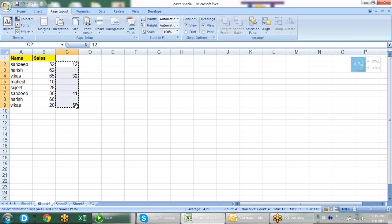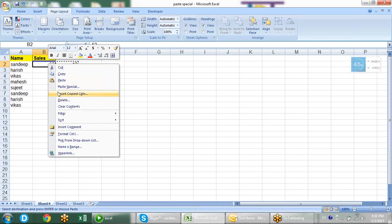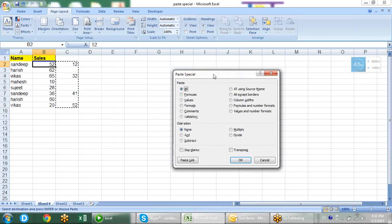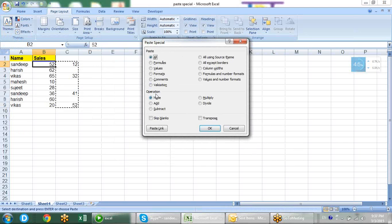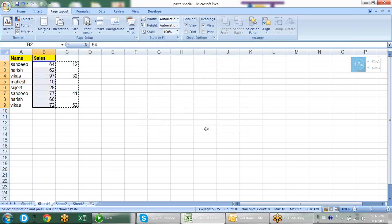We can also do this with paste special. Copy the additional data, then right-click on the destination sales column and go to paste special. We have operations available here. By default it is none, but when you set it to add, it will add the copied values into the existing sales figures. That is quite interesting.